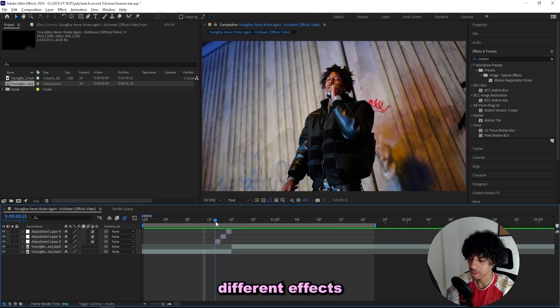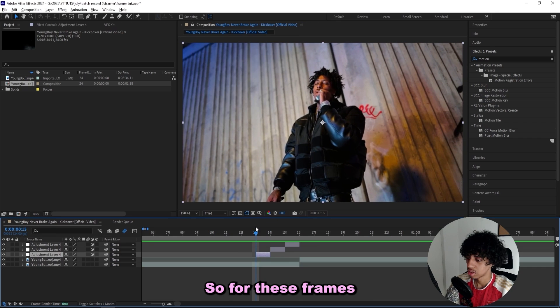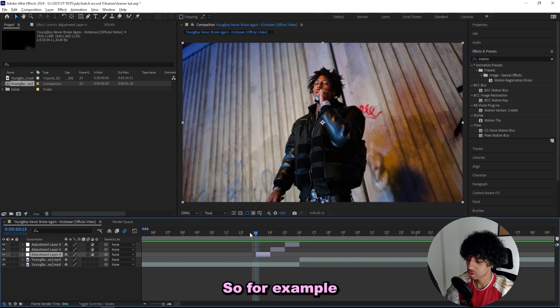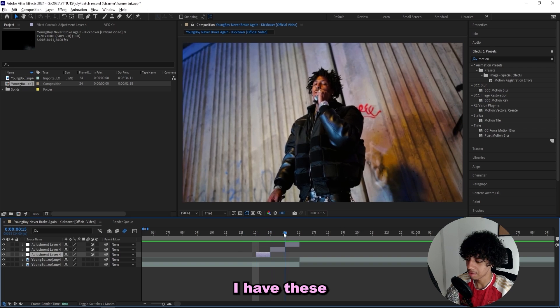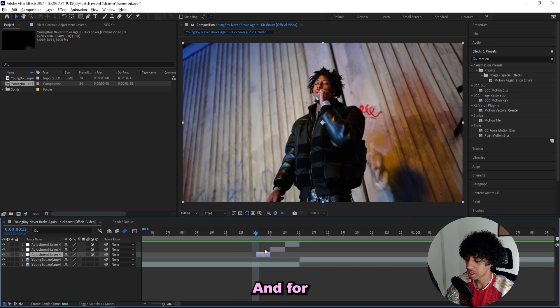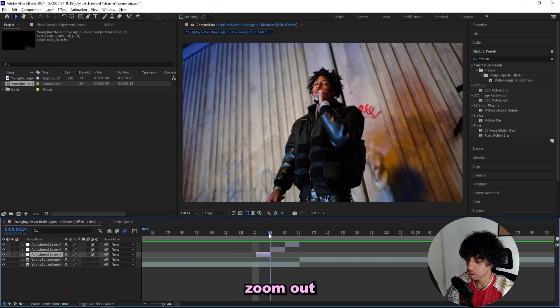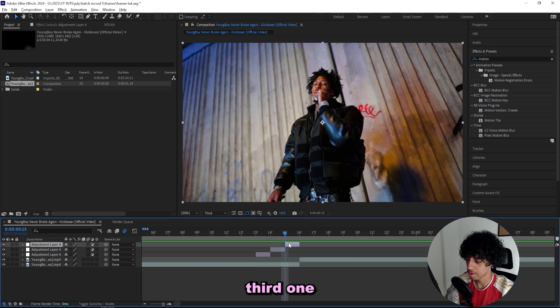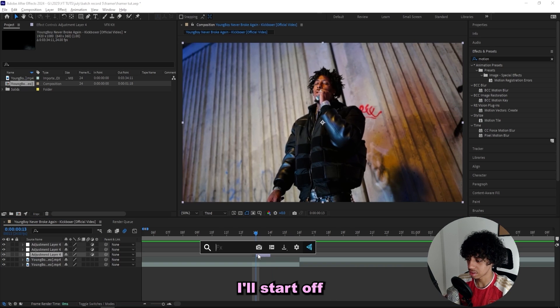For these framers I like when they actually make sense. So for example, I have these three frames and for the first one I'll actually zoom it out a little bit, second one zoom it out a little bit more, and then the third one will basically zoom in.